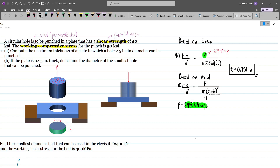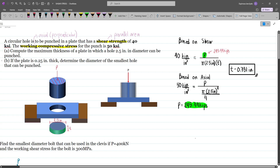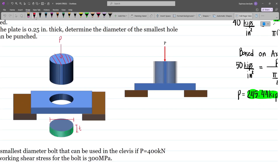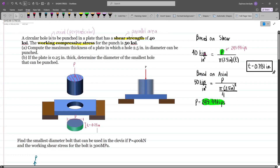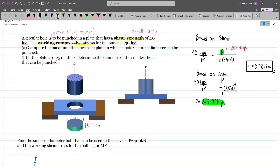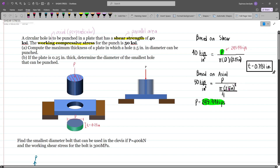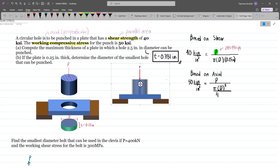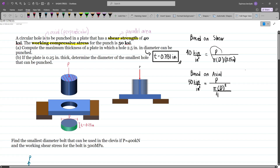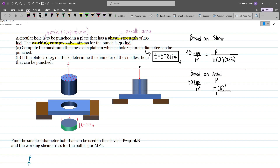For part (b), we have the same considerations, but now the thickness is given and we need to determine the diameter of the smallest hole that can be punched. The unknown is now the diameter d, and the thickness is 0.25 inches. We still have two unknowns for our two equations, but we can express P in terms of the diameter.